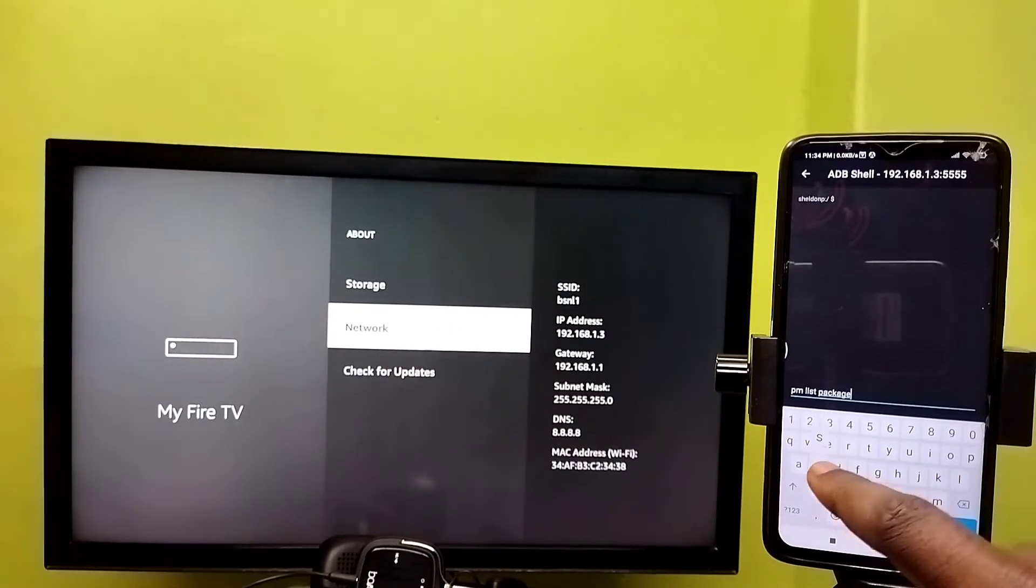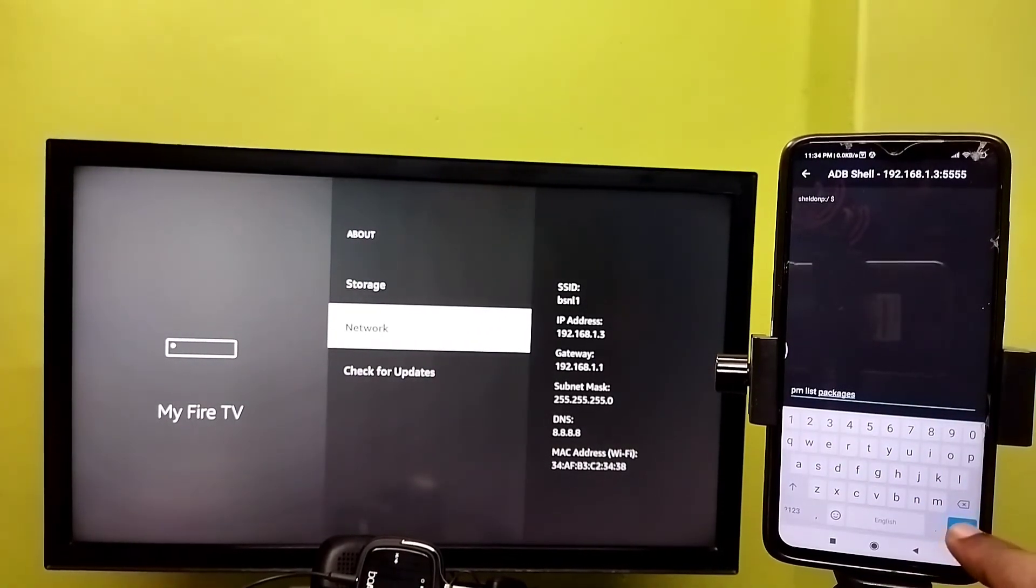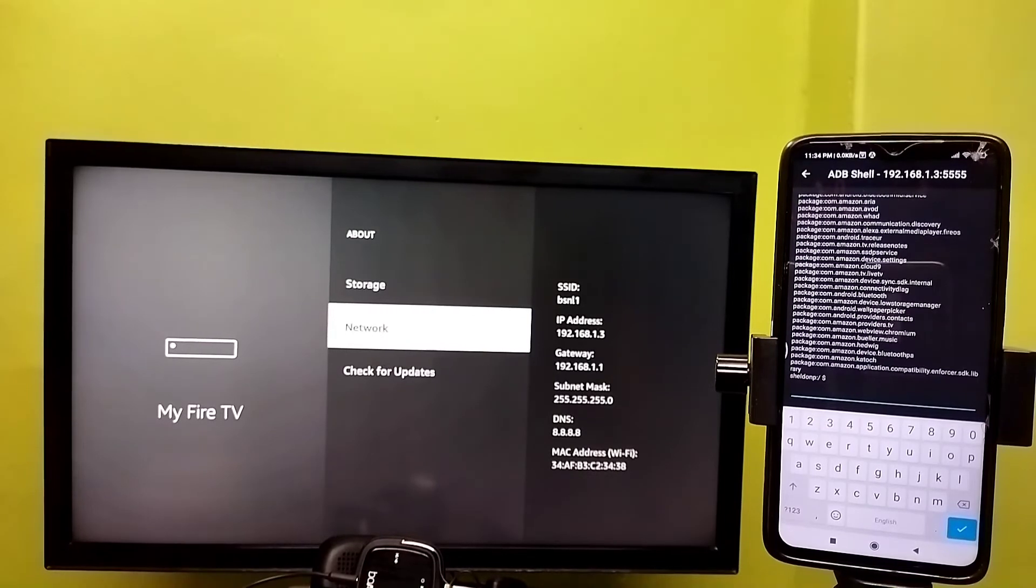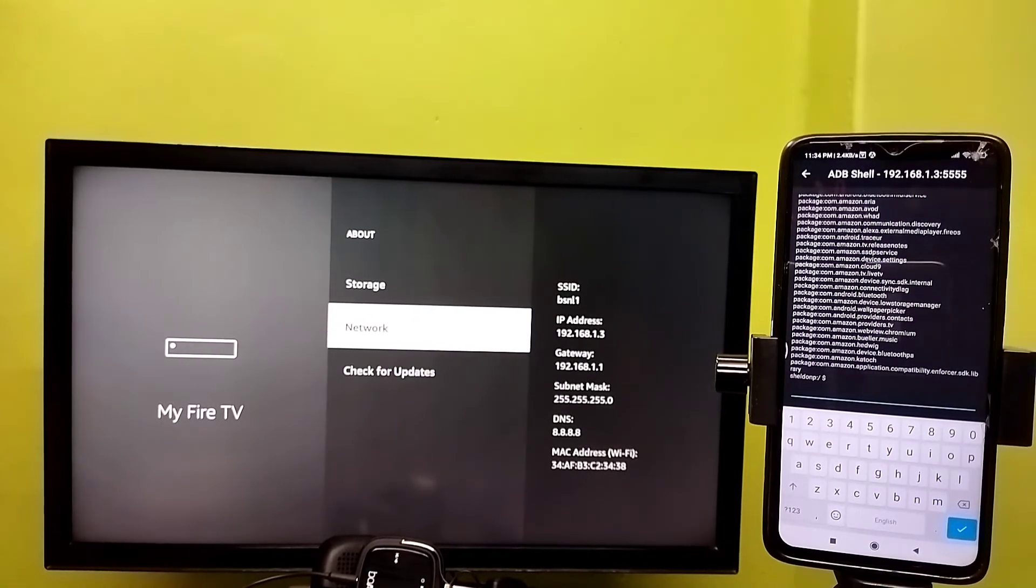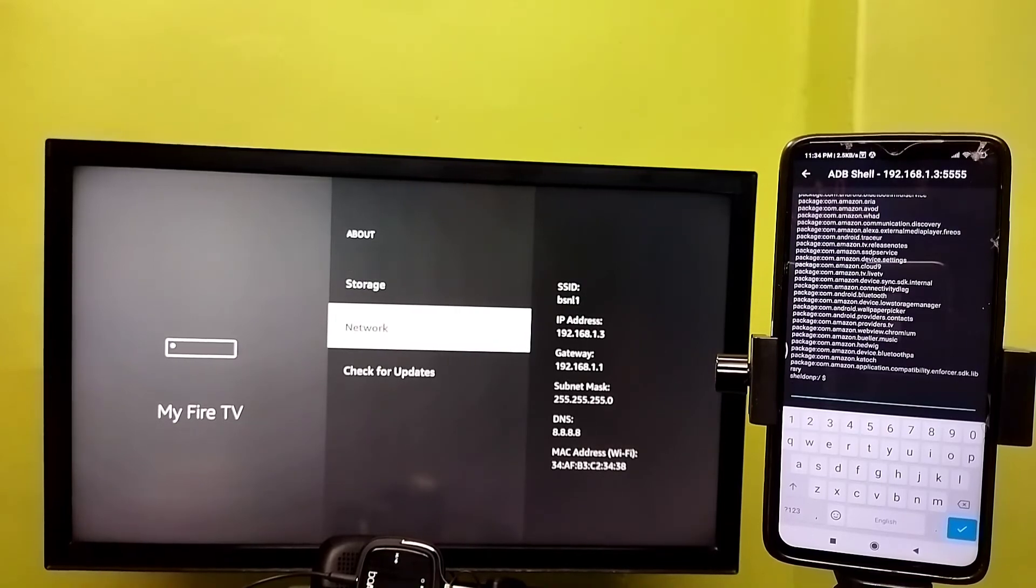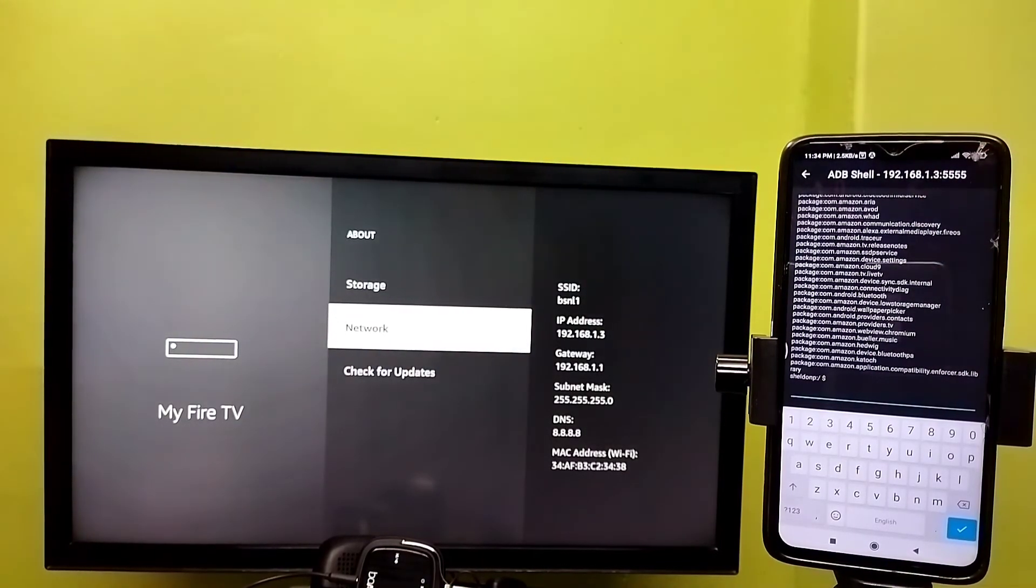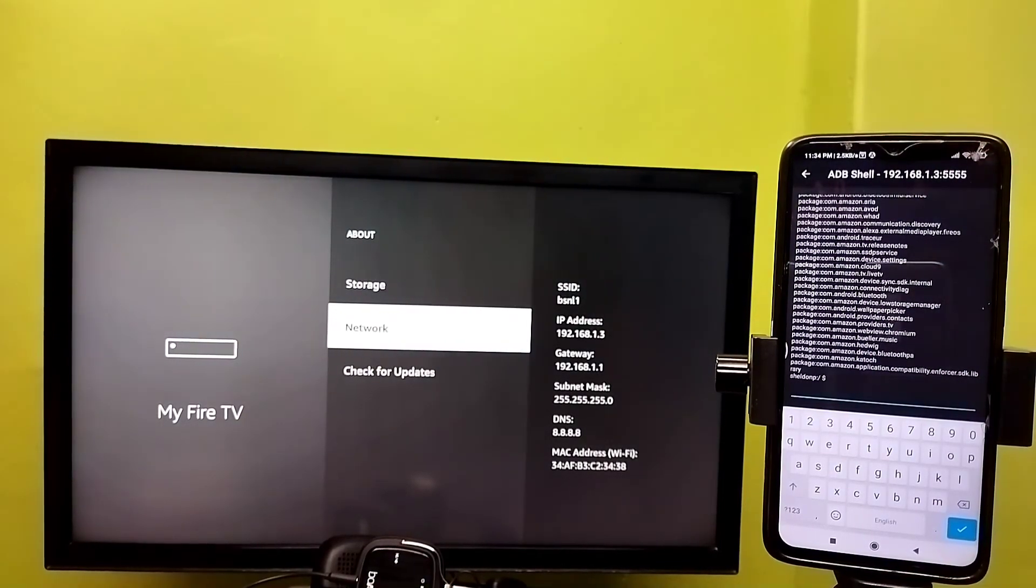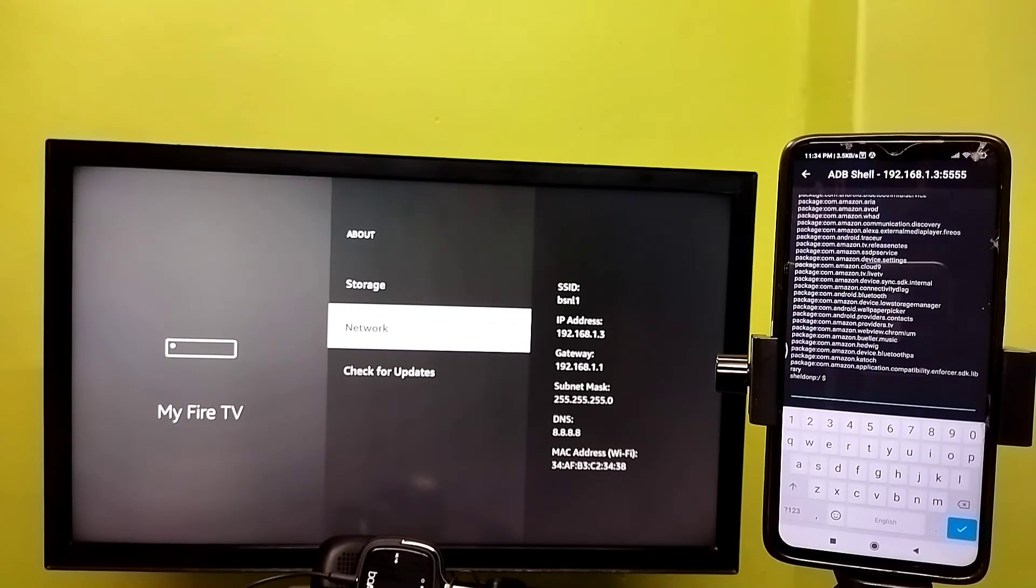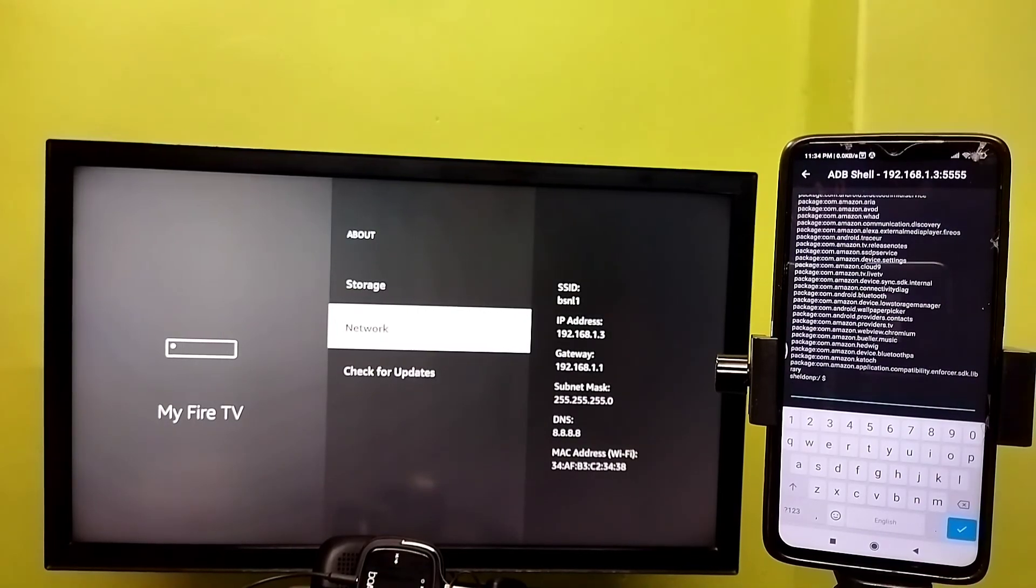Let me run this command. You can see it has listed all installed packages. Similarly, we can run all other ADB commands here in this ADB Shell. So this way we can enable USB debugging and run ADB commands remotely. Please try it.